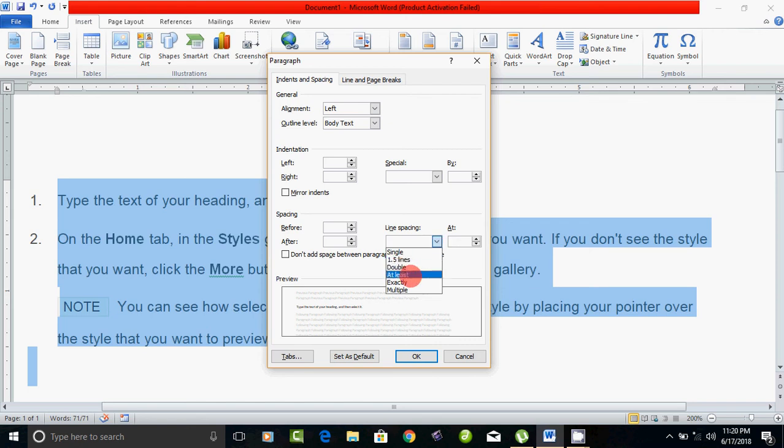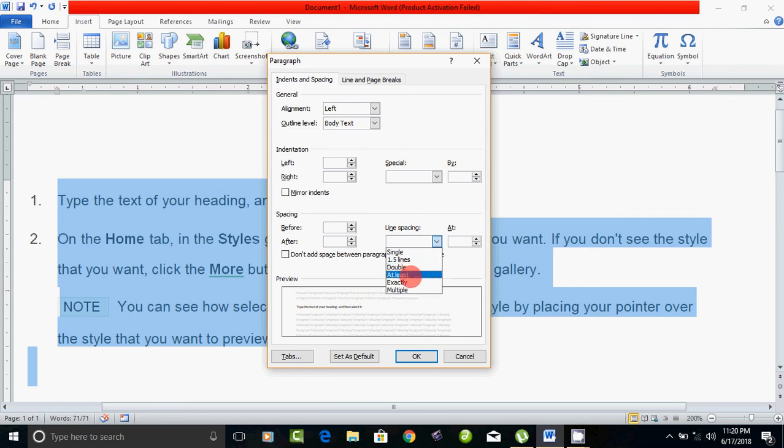Double, at least, exactly, multiple. You can choose whatever you want.